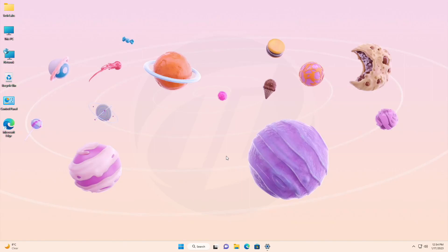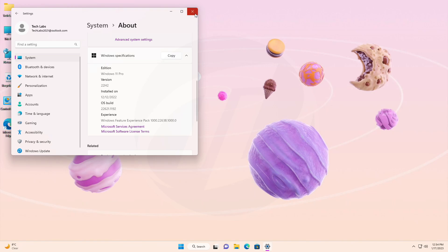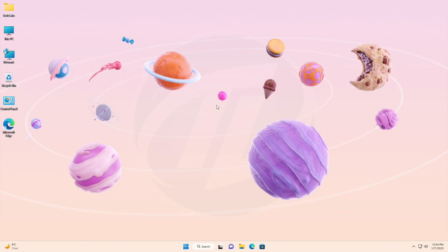Hey guys, welcome back to the channel, and today this video is about Microsoft's Windows 11 Insider Preview build 22621.1192, which is released to insiders in the Release Preview channel on Windows 11 version 22H2.